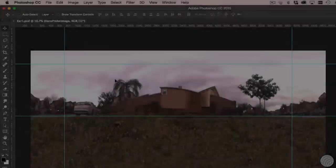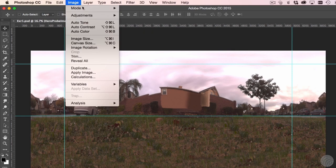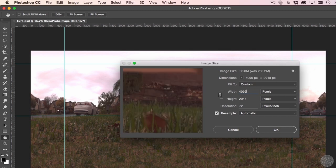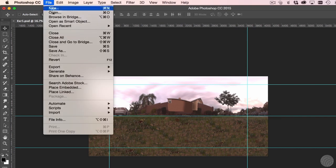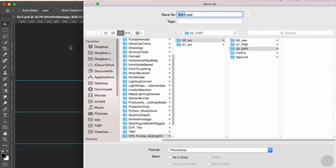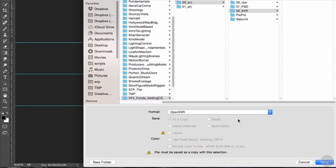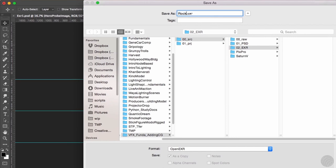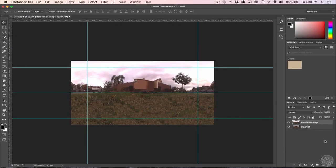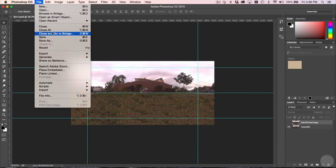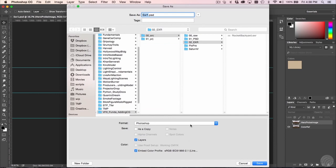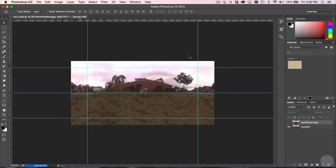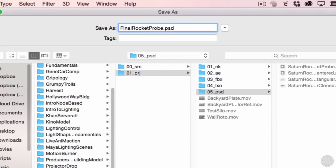Time to save out our image maps. Computers like images with dimensions to the power of 2 for efficient memory management, so let's quickly size this down to fit in a 4,096 by 4,096 size. Choose File, Save As, and choose OpenEXR as the format. Here, we'll save the main layer as RocketBackyard.exr, then we'll turn off the main layer and save the color reference card layer out as RocketBackyardRef.exr. Finally, we'll save the PSD Master as a backup.